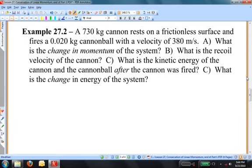A 730-kilogram cannon rests on a frictionless surface and fires a 0.02-kilogram cannonball with a velocity of 380 meters per second. Part A: what is the change in momentum of the system? Part B: what is the recoil velocity of the cannon? Part C: what is the kinetic energy of the cannon and the cannonball after the cannon was fired? And Part D — erroneously written as C here — what is the change in the energy of the system, specifically the energy before the explosion and the kinetic energy after.